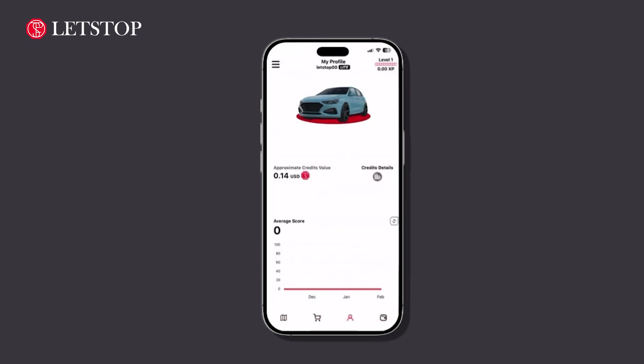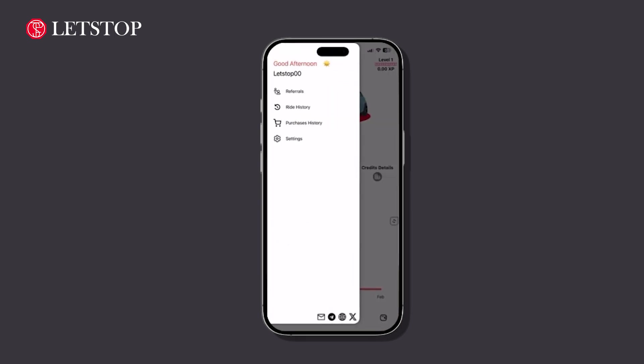First, open your Let's Stop app and navigate to the Settings menu. Look for the three horizontal lines at the top left corner of your screen and tap on it, then select Settings from the menu.